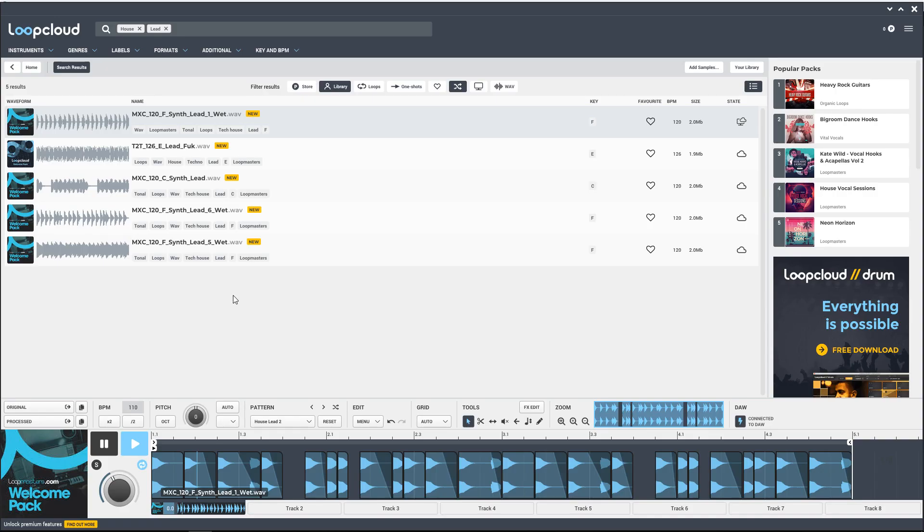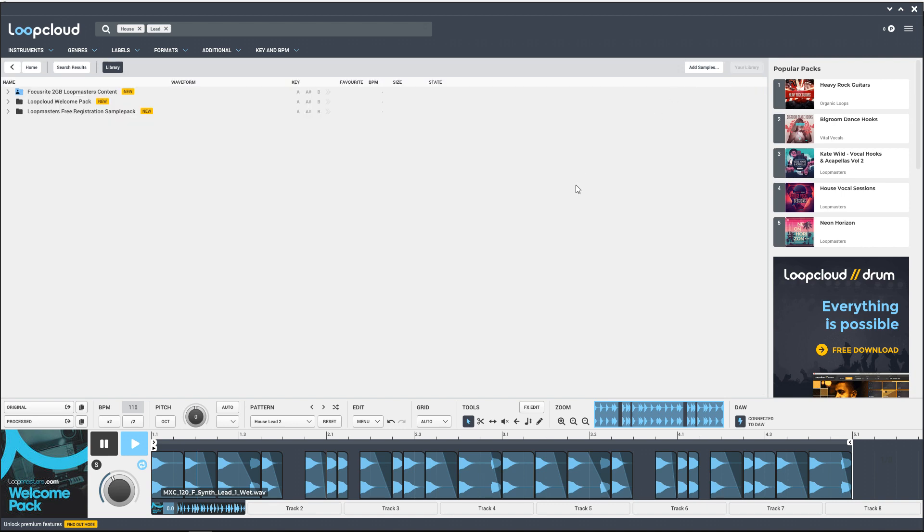Another cool thing that you can do within Loop Cloud is add your own library. So if you have all of your own sounds already on your computer, you can add those into there so you can search for those as well. It's just as easy as going to your library here and then clicking on Add Samples. Then you would just find them on your computer wherever they might be.